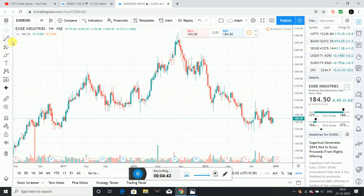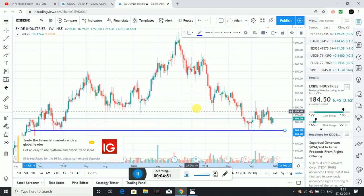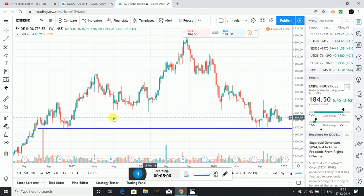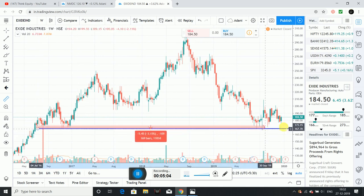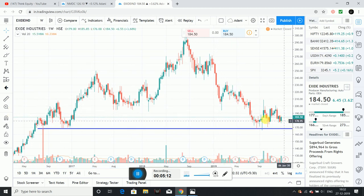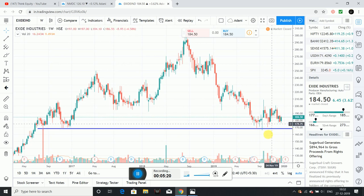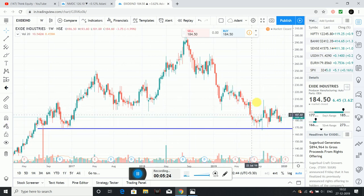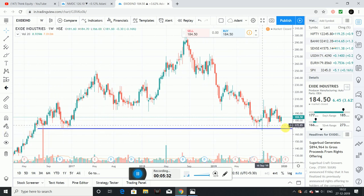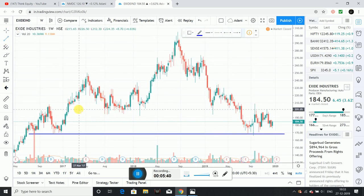Next trade is Exide Industries. This is a sell trade, but with conviction based on decision reasons. Multi-year support from 2017 — about two to three years — so almost three years of multi-year support at 170 to 175 levels, around 184. This is a good long-term bet. We can see multi-year support levels here.